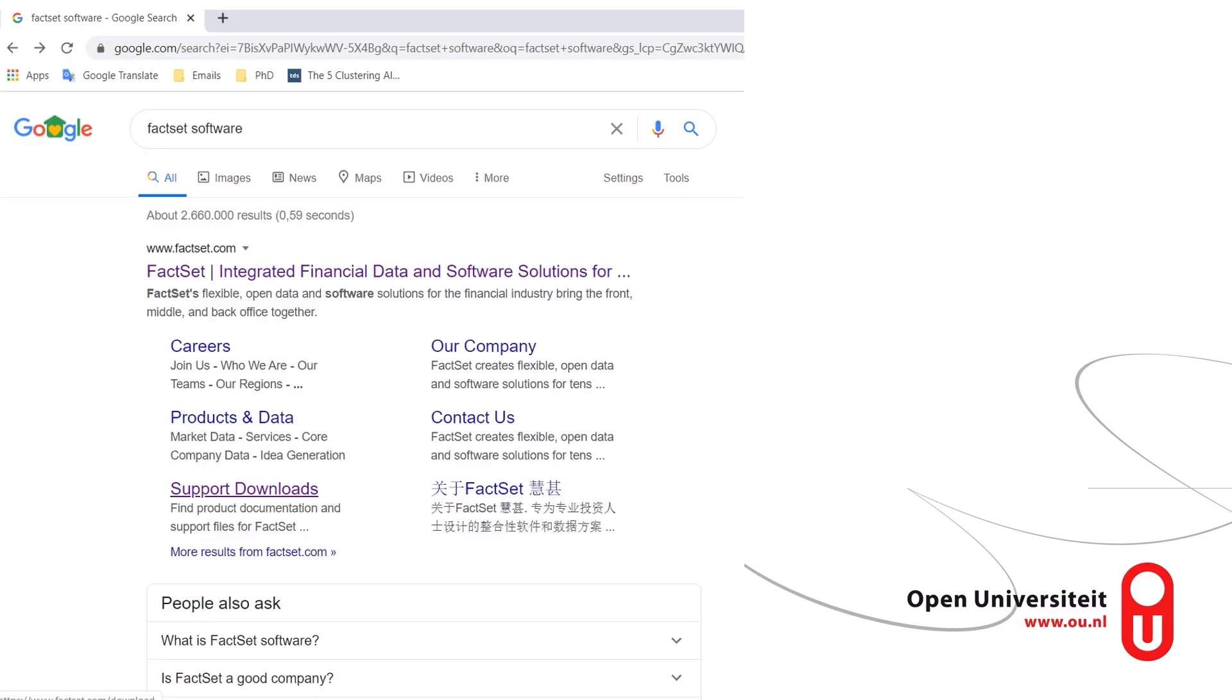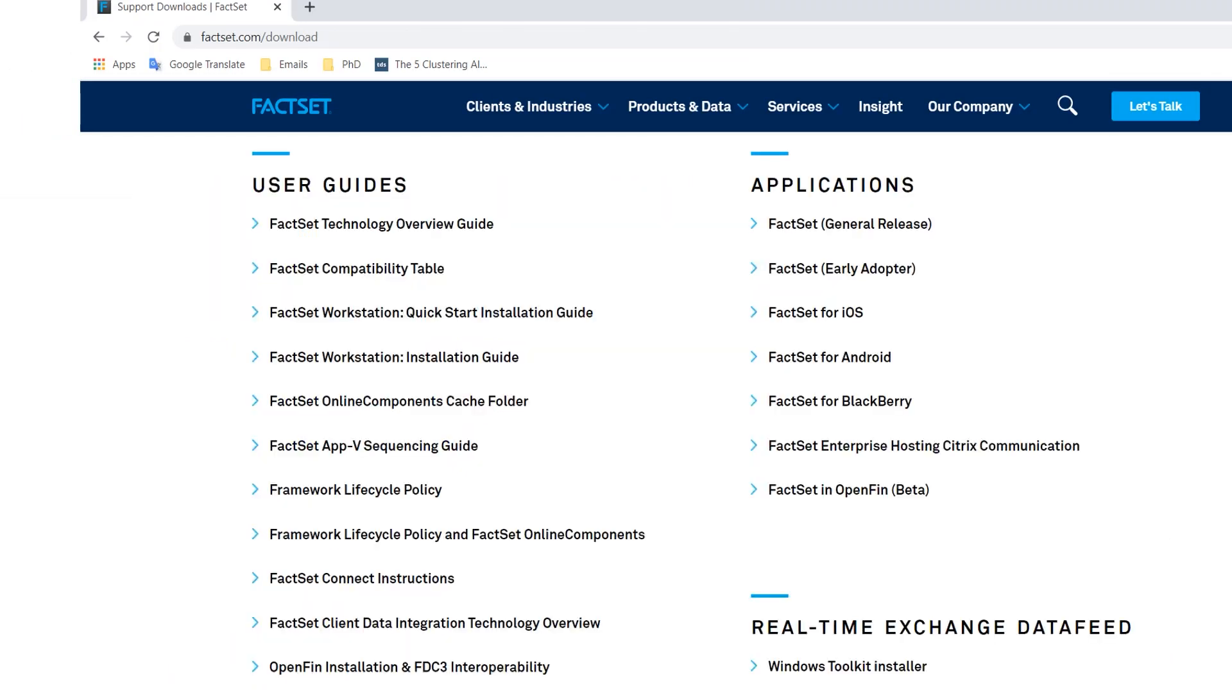Once you have all of these components, you simply open your Internet Browser, whether it's Google Chrome or Internet Explorer, and you type in FactSet software. Once you've entered FactSet software, you go to the purple link below, which states Support Downloads. Once you are on the FactSet website, you go to the Application slide on the right side of your screen.